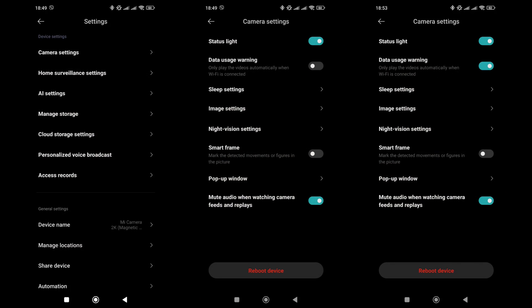Let's go through the settings menu. In the first section, you can disable the status LED located above the lens. You can also disable video playback when using mobile data.